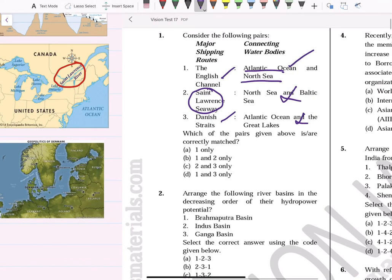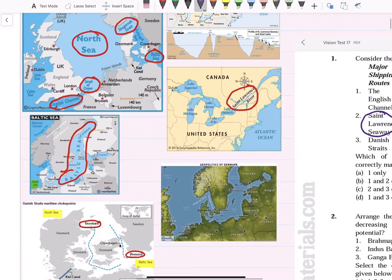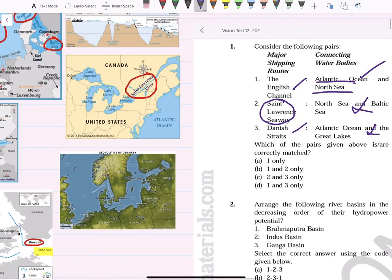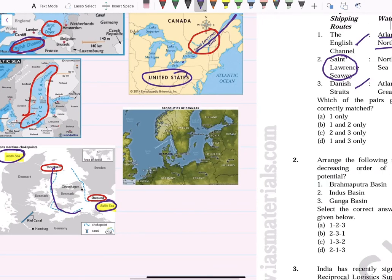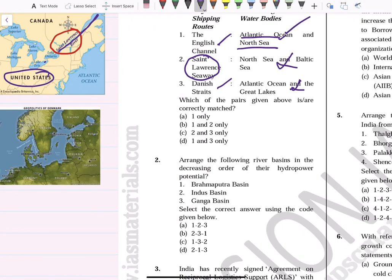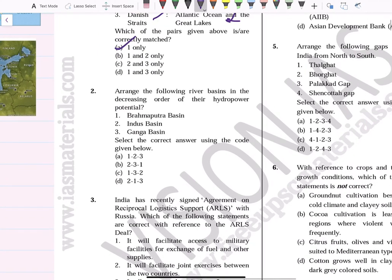The English Channel is between the Atlantic Ocean and the North Sea — this is correct. The St. Lawrence Seaway is in the United States, not connecting North Sea and Baltic Sea. The Danish Strait connects North Sea and Baltic Sea, not Atlantic and Great Lakes. So the answer is only option one is correct.